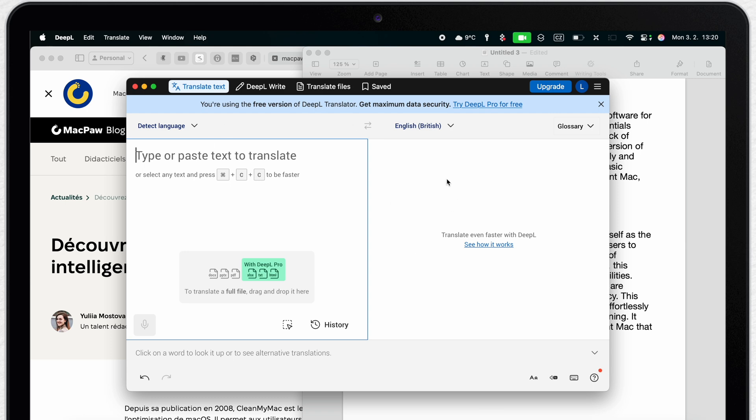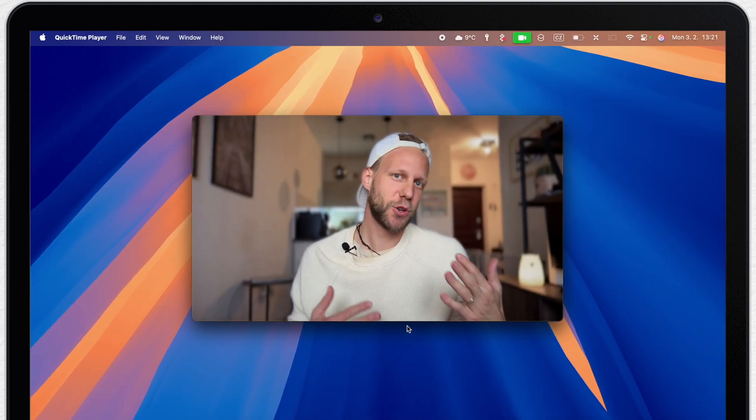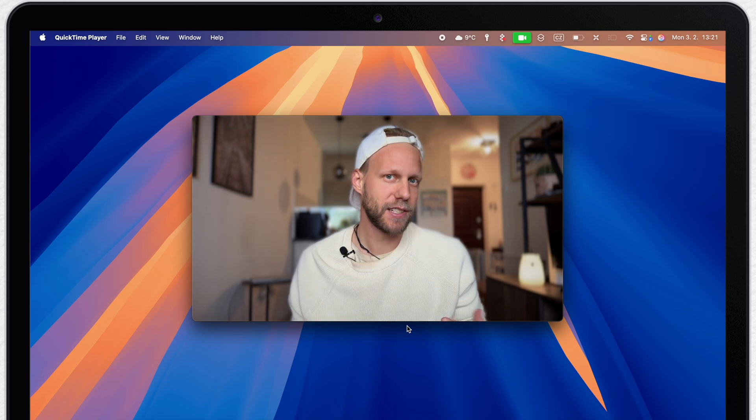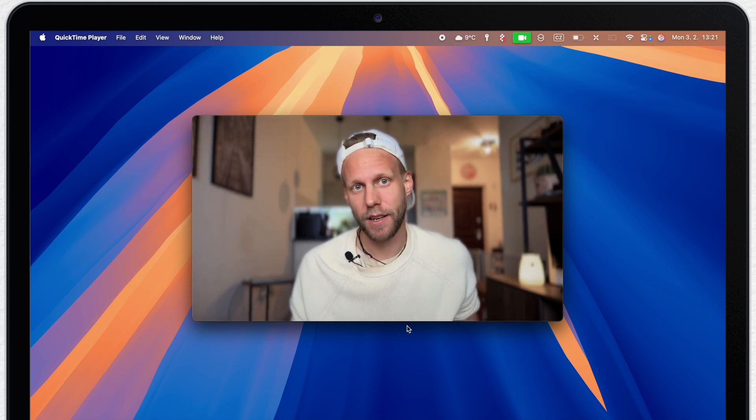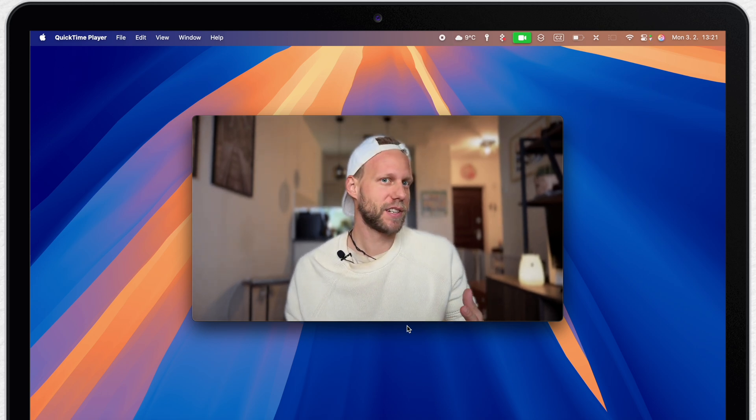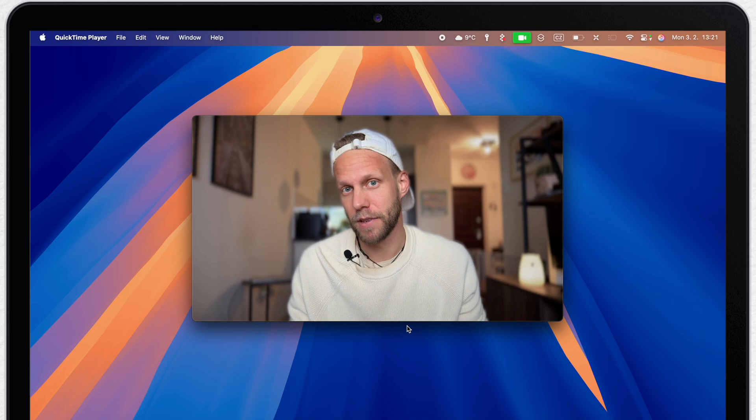You can access it online or download it as an app on your Mac. I will link it for you in the description of this video. This is not a sponsored link. I'm just showing you the application I like to use myself. And in the basic version it's entirely for free.